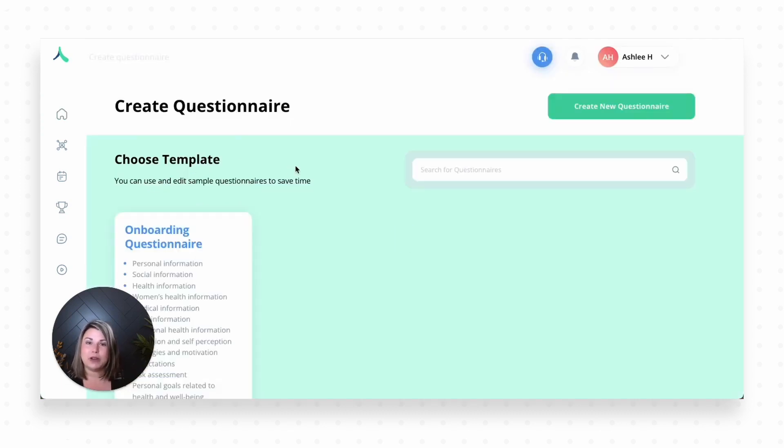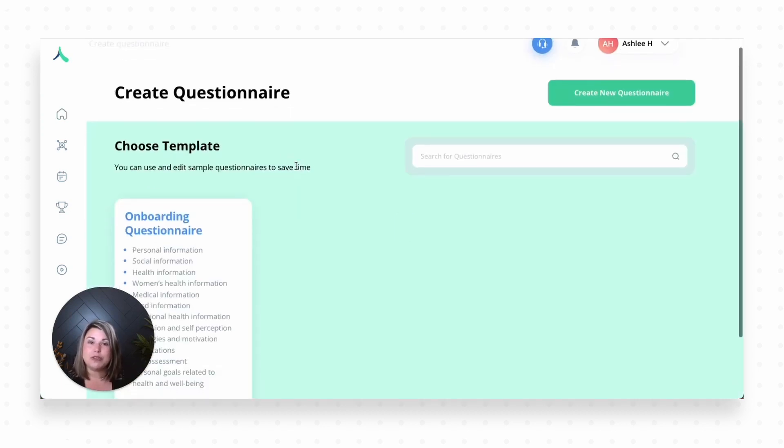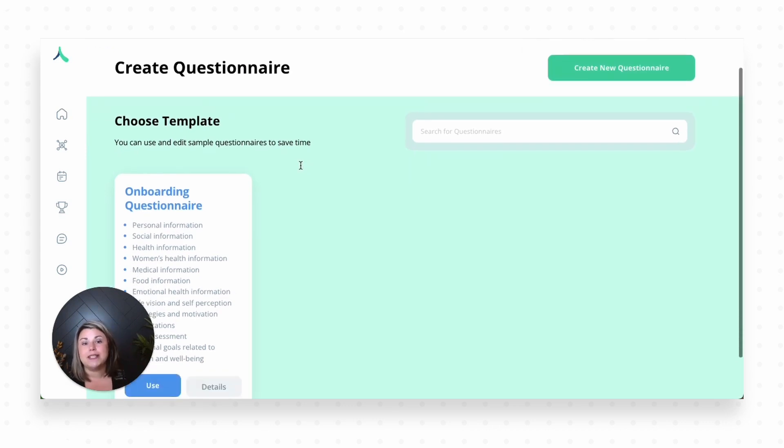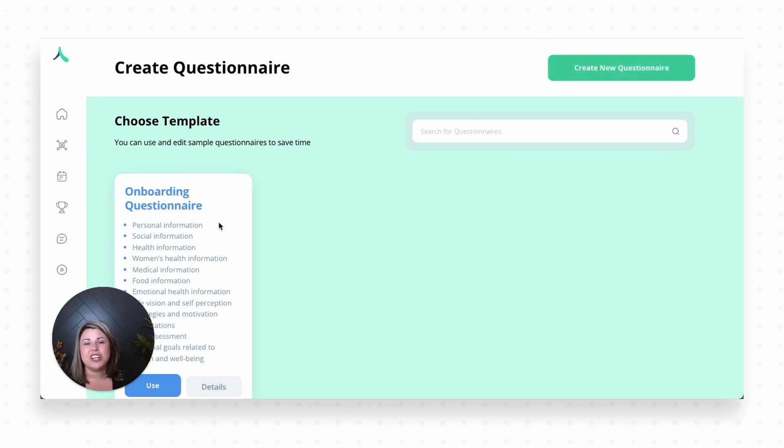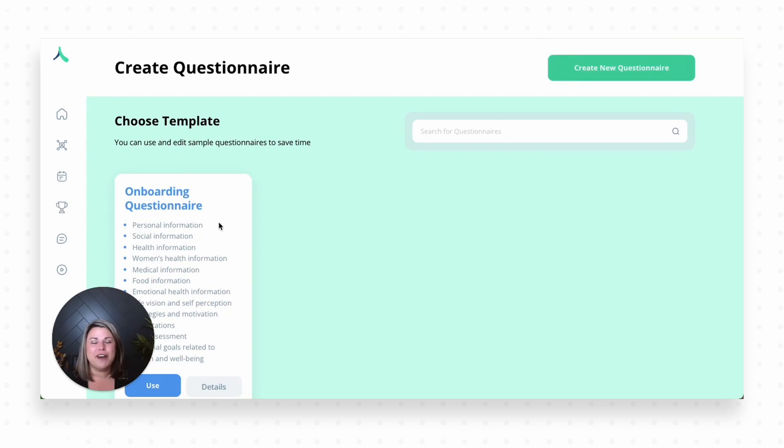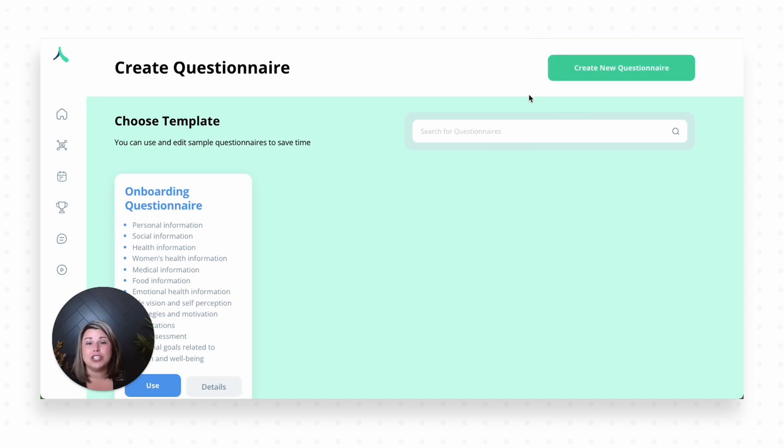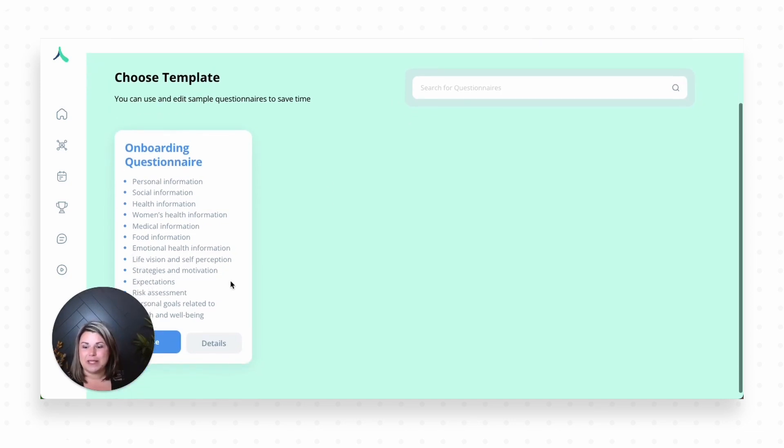When we go here, we have two different options. We can leverage a template that's already here for us, where we can pick and choose from different questionnaires and niches to go ahead and use a form that we can modify and make work for our practice. It just makes it easier to set this up from the get-go. Or we can start fresh and create a completely new questionnaire. Let's go ahead and start today from a template.